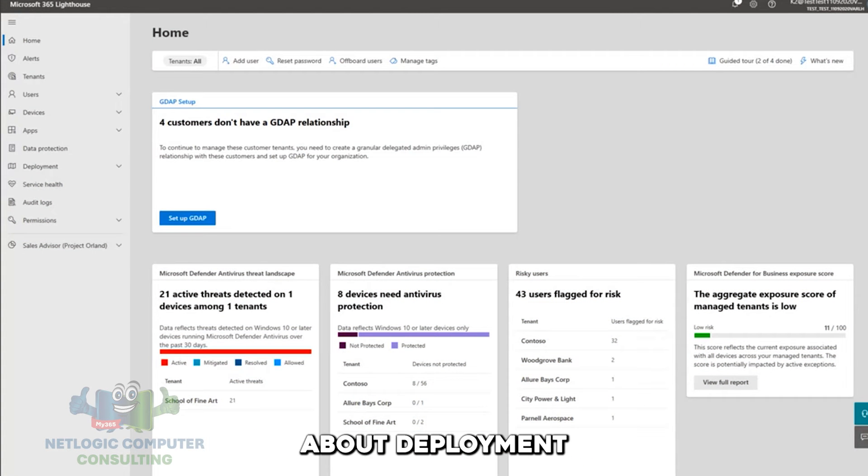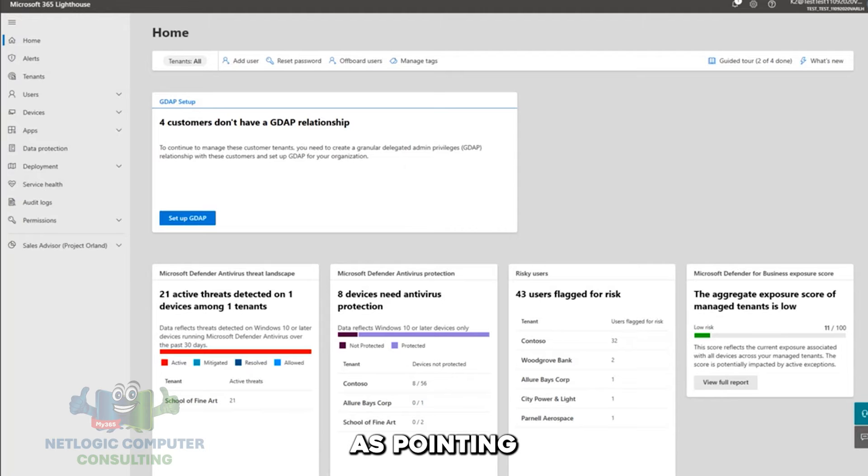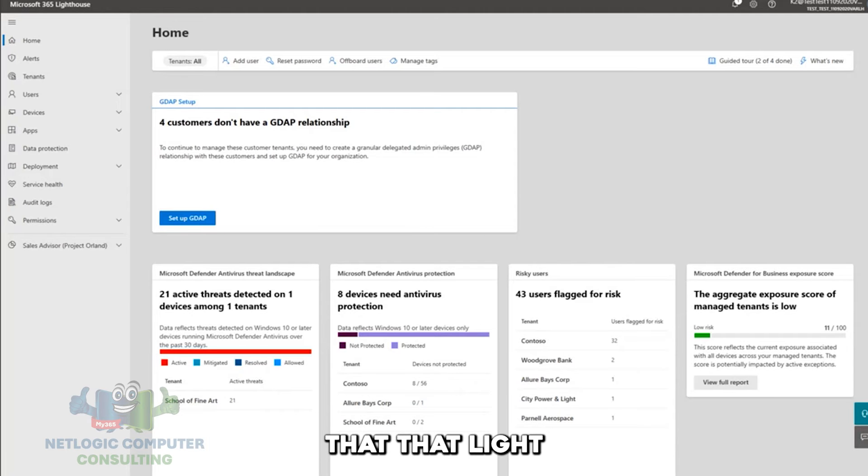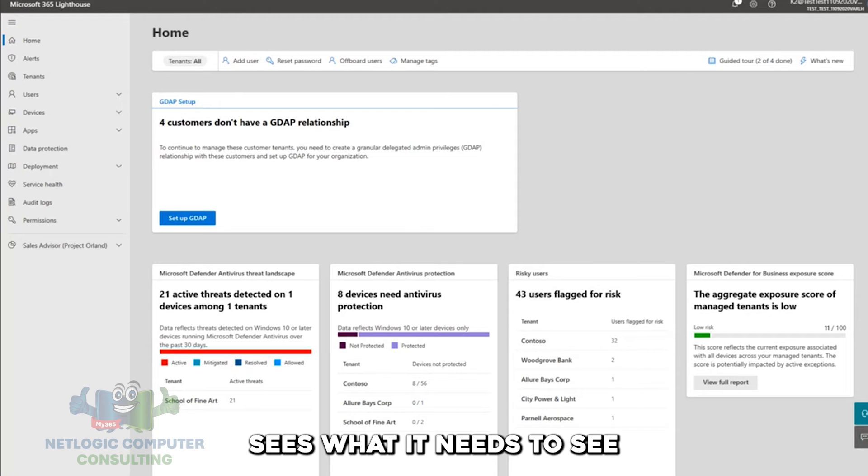We'll talk about deployment, which our partners have talked about as pointing the light, calibrating it, making sure that that light sees what it needs to see.